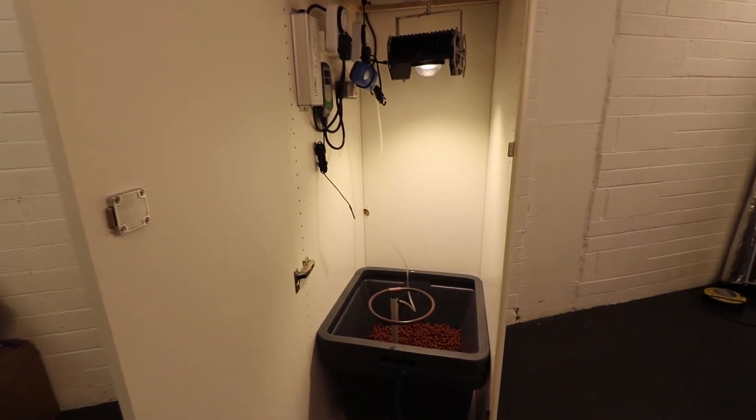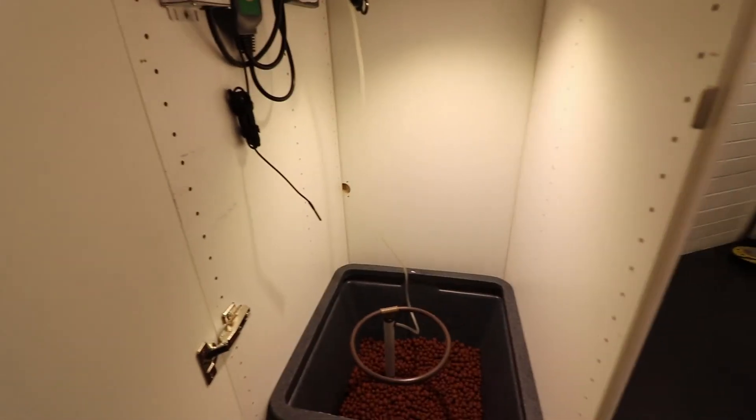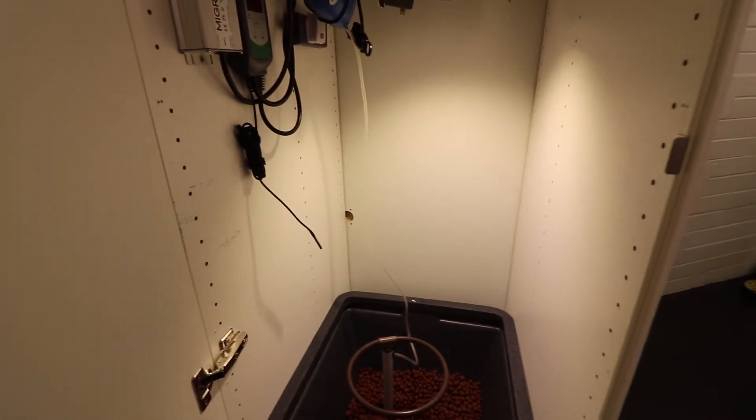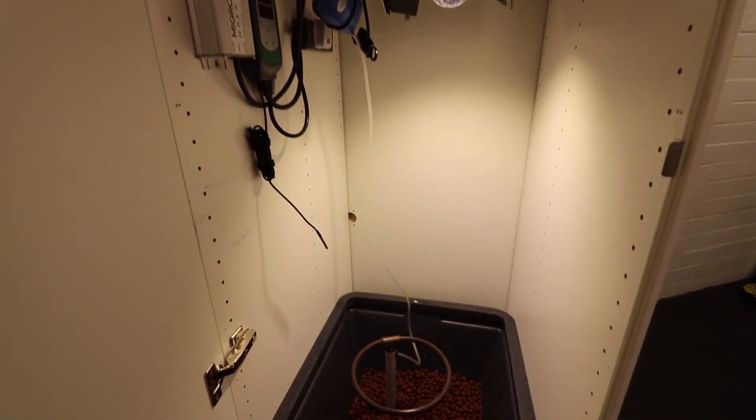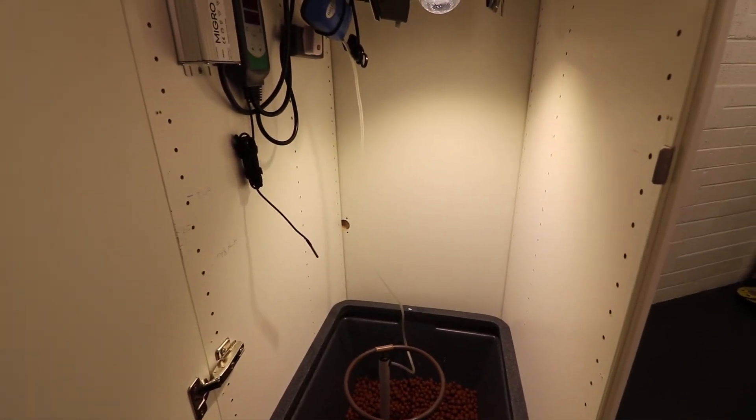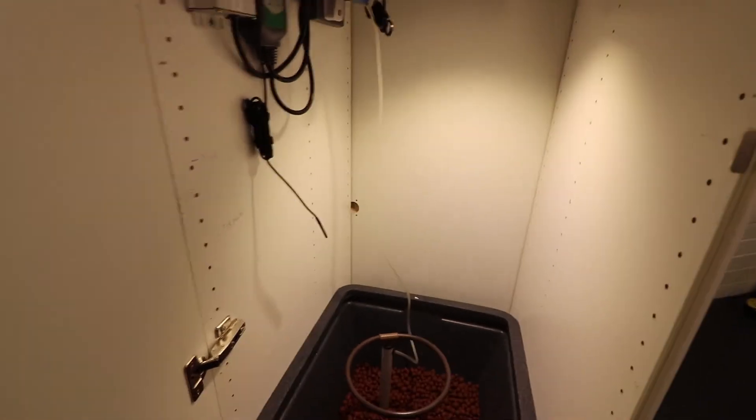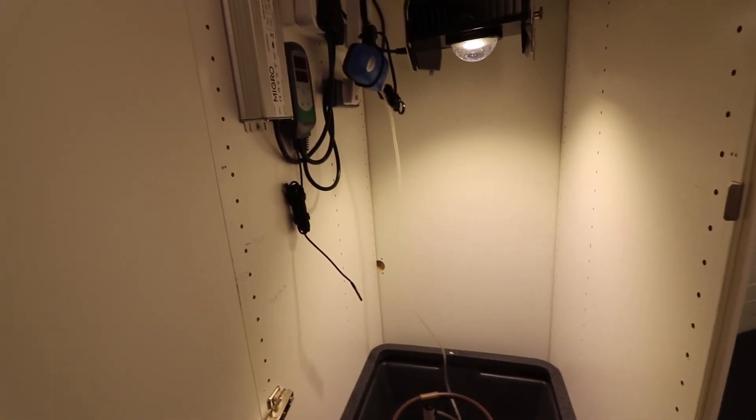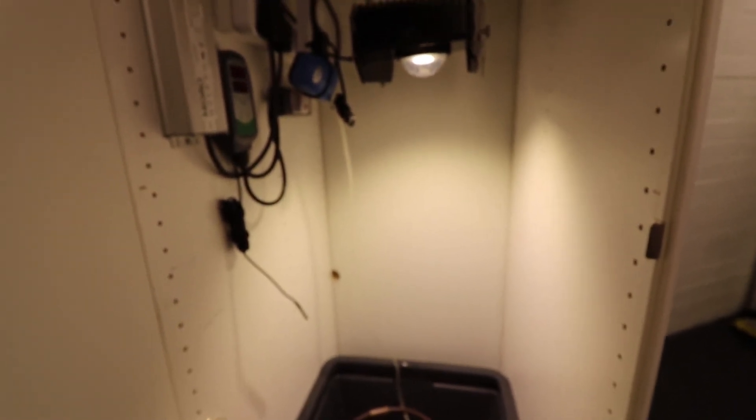Last thing to do now with the cabinet is to install some diamond mylar around the edges just to maximize the reflectivity of the light back onto the plants. So we'll do that and give you a quick overview.